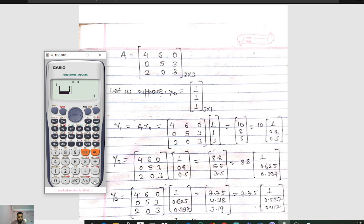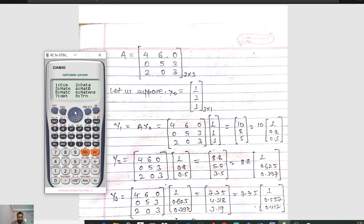Enter the values 1, 1, 1 for X naught. Press AC again. Then press Shift and 4 — matrix A is saved in option 3, so press 3. Then multiply: press Shift 4 and matrix B is saved in option 4, so press 4.